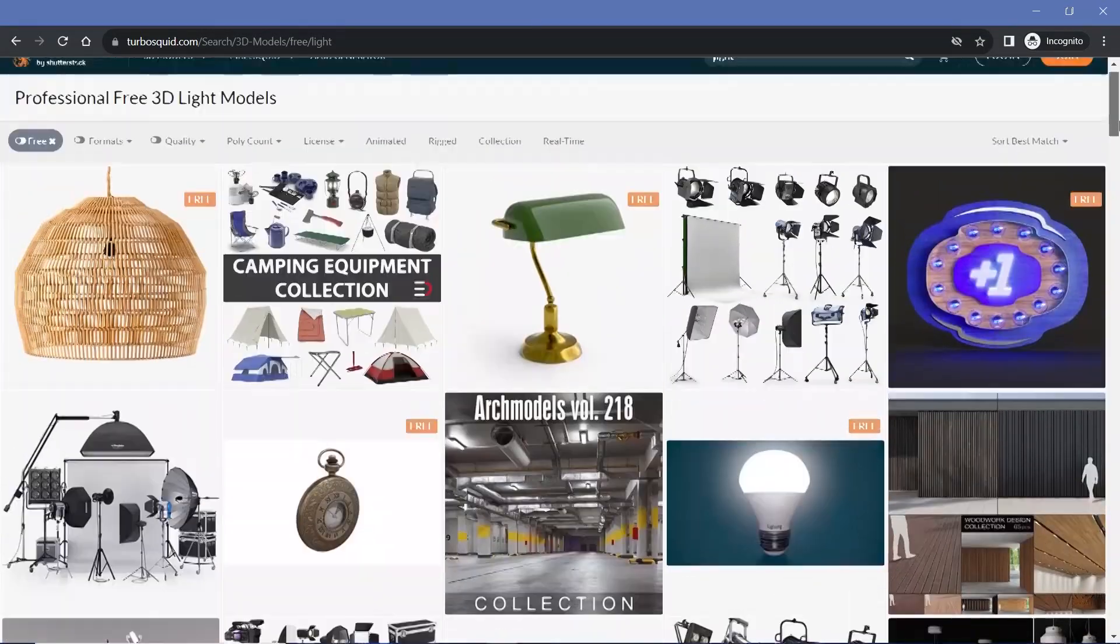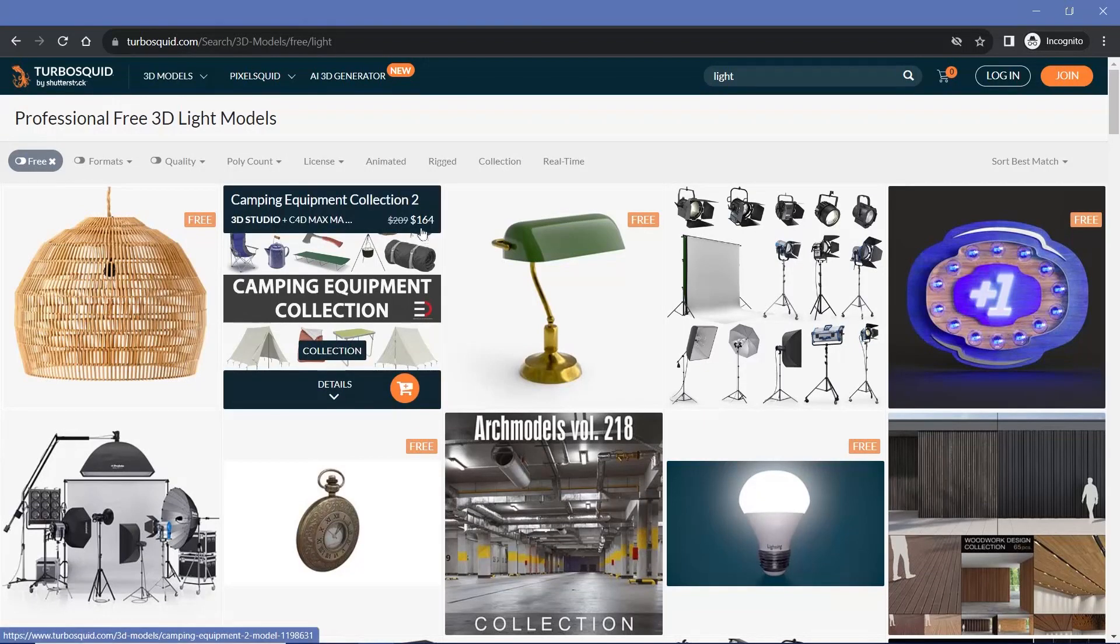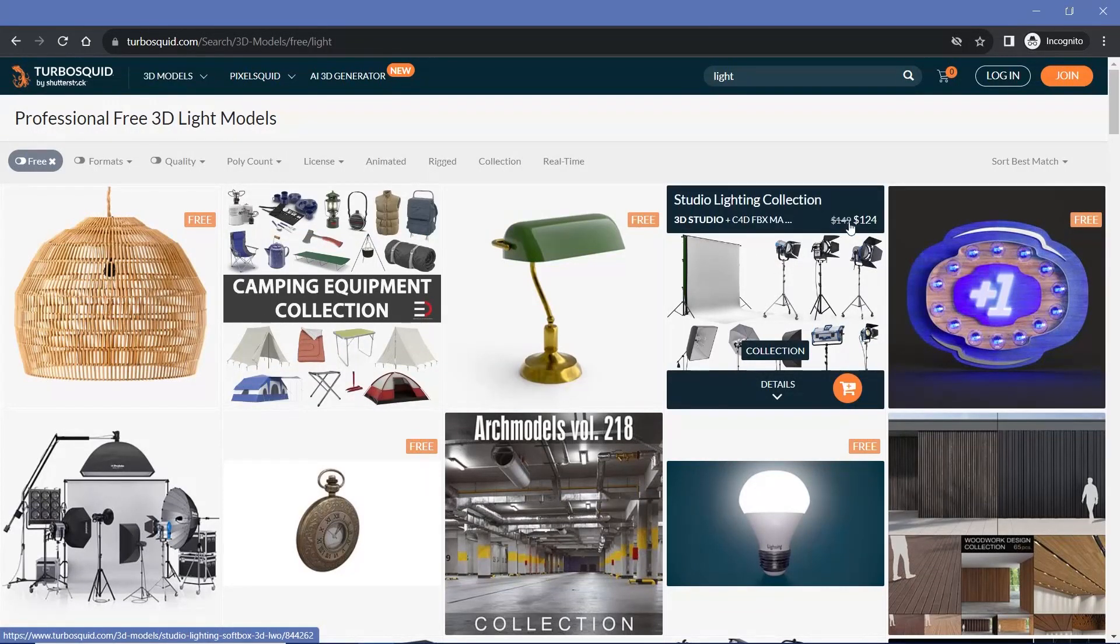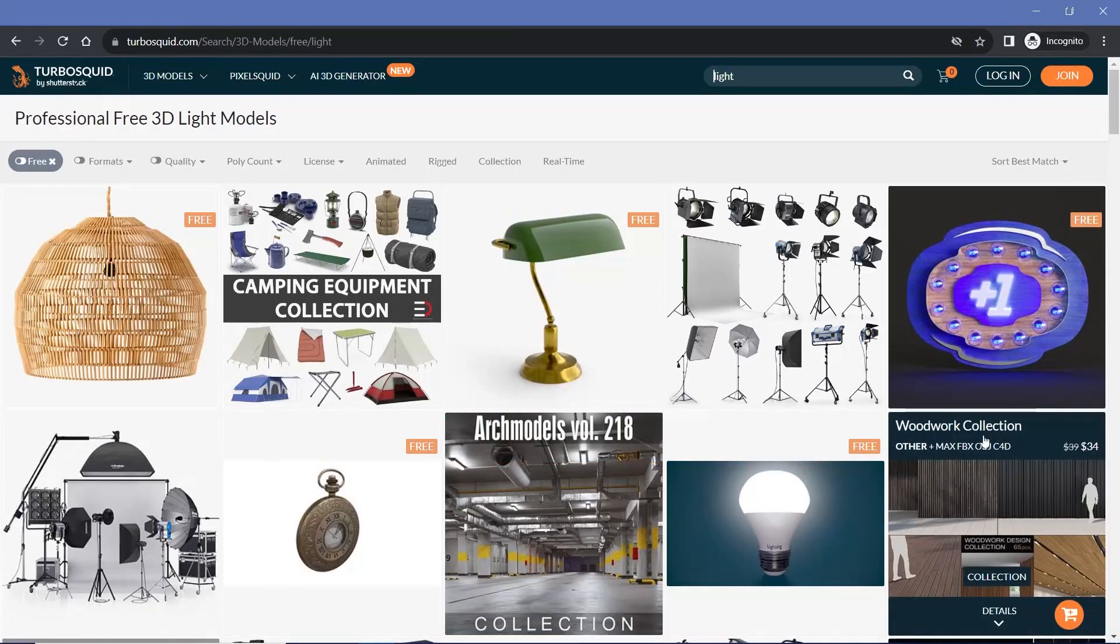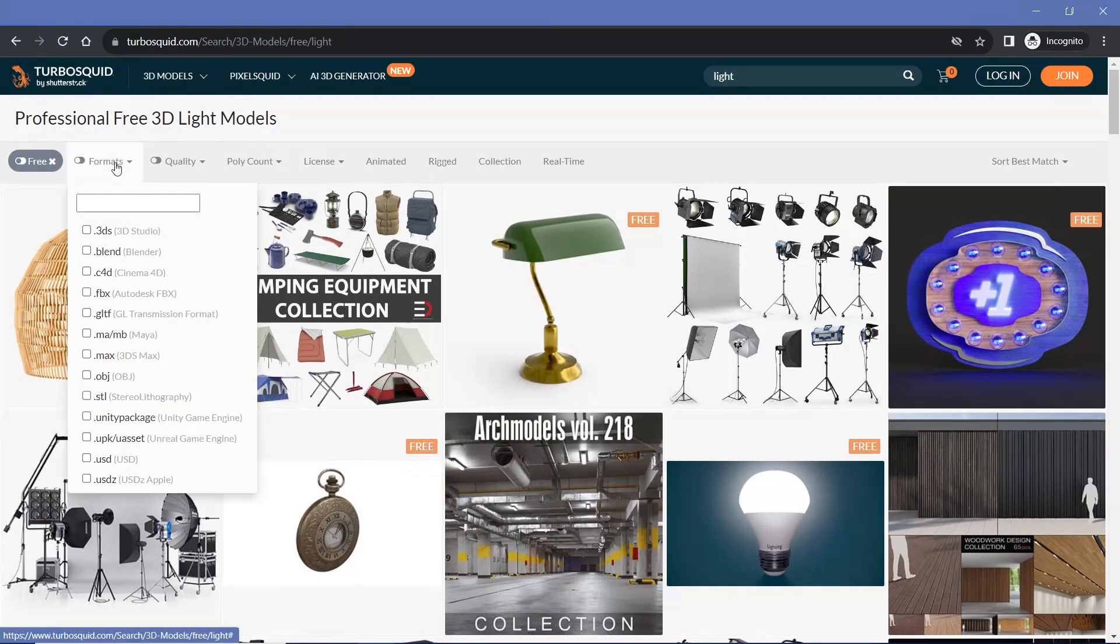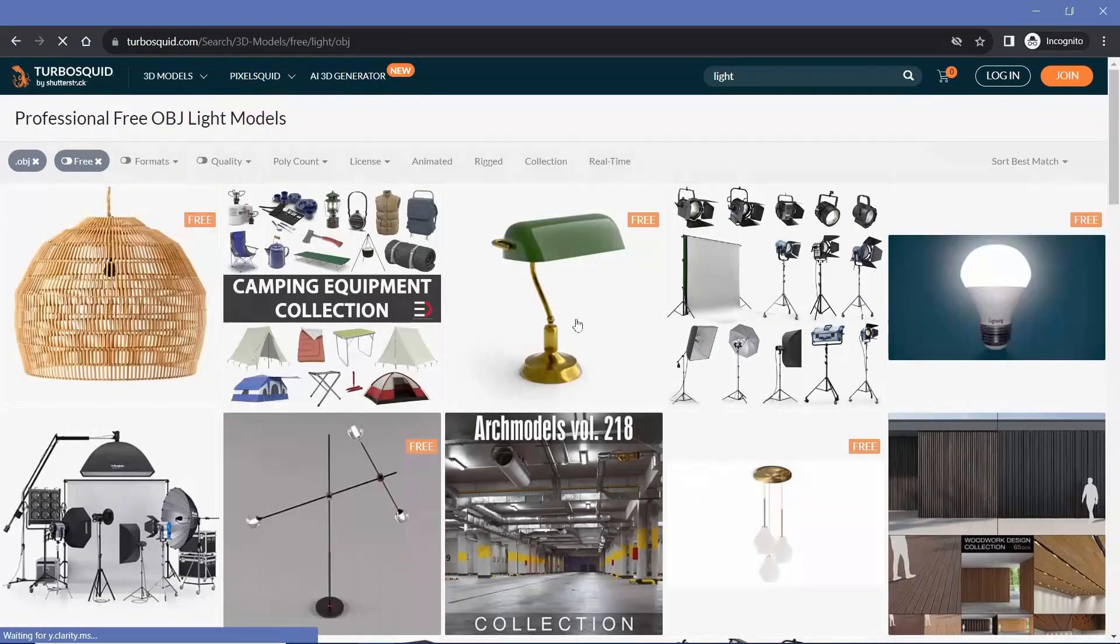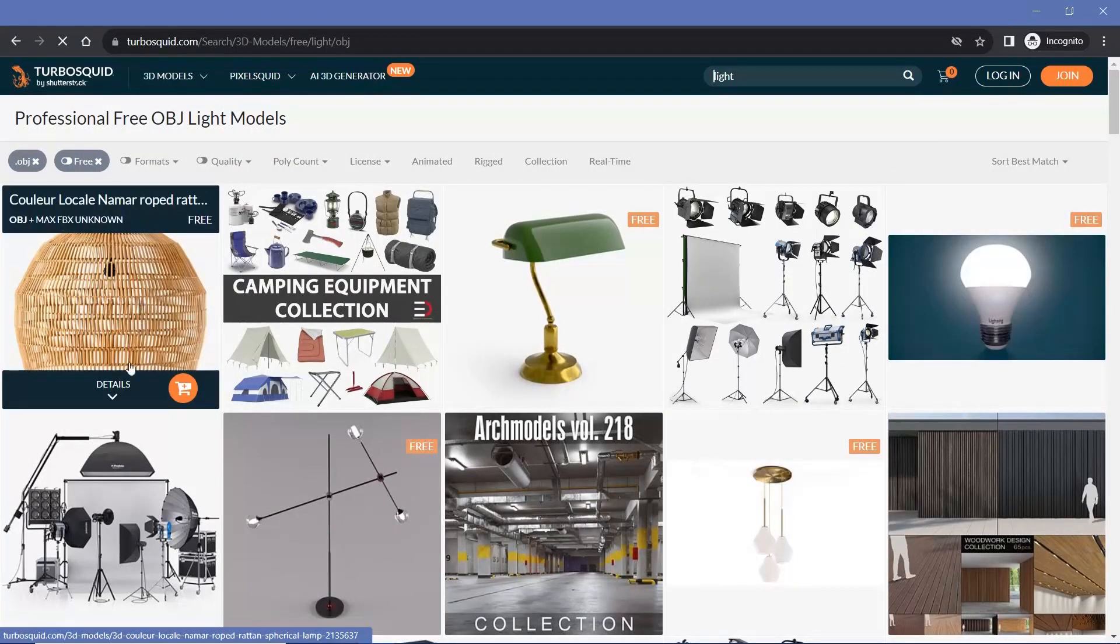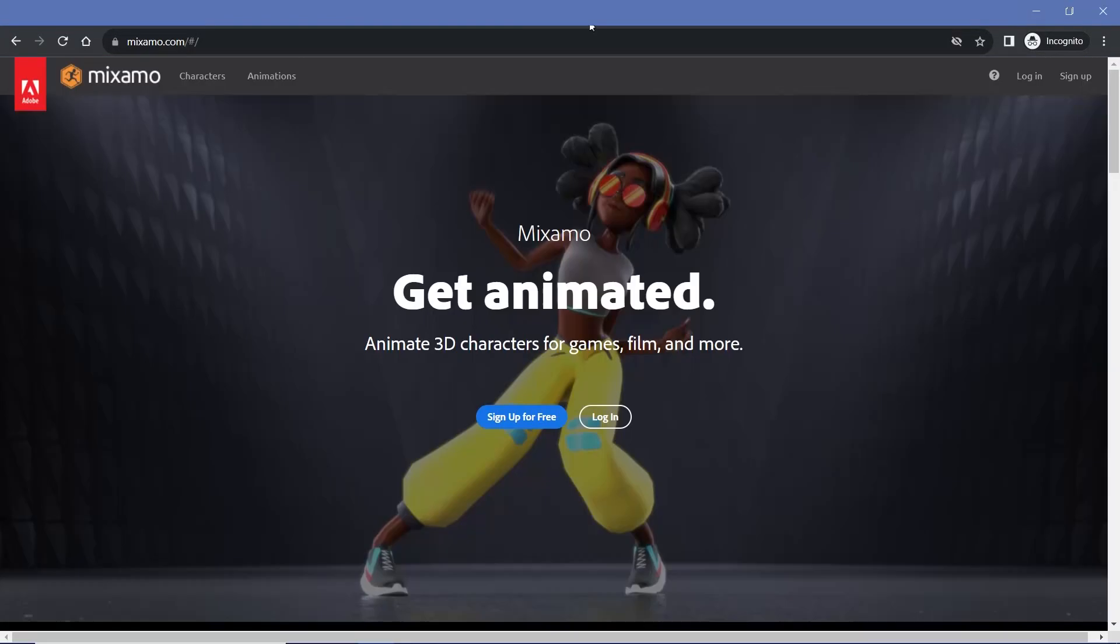Of course, even when you search for free options on TurboSquid, they will advertise the paid variations in between the free options, but I think that's only fair for the website to stay running. You can always filter out the formats to .blend or .obj so that all the options shown can be imported into Blender very easily.